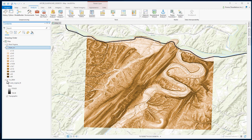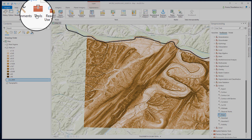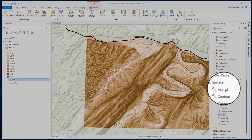Next we will calculate aspect, which is the direction of slope. We will use the same DEM for aspect calculation that we used for slope. The aspect tool is located in the same location under surface tools.